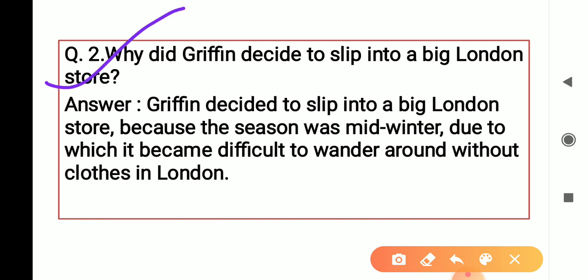Why did Griffin decide to slip into a big London store? Griffin decided to slip into a big London store because the season was mid-winter। Due to which it became difficult to wander around without clothes in London। इतनी ठंड थी कि बिना clothes के घूमना बहुत ज़्यादा मुश्किल हो गया था। That's why he entered the big London store ताकि अपने आपको warm करने के लिए कुछ वहाँ से ले सके।